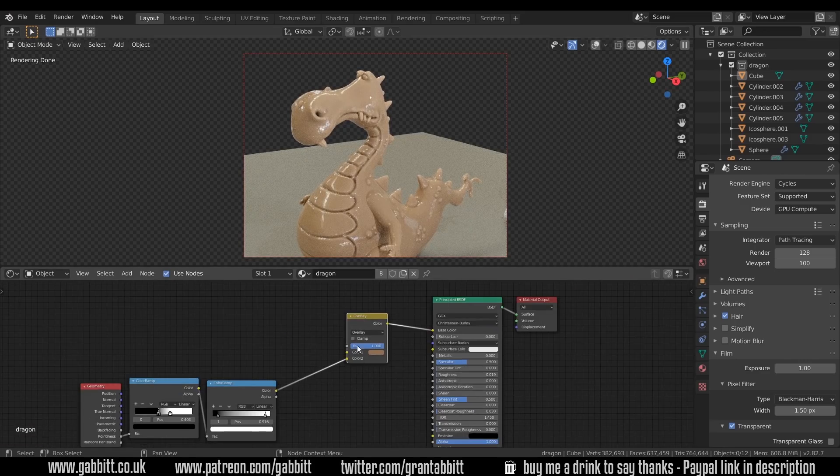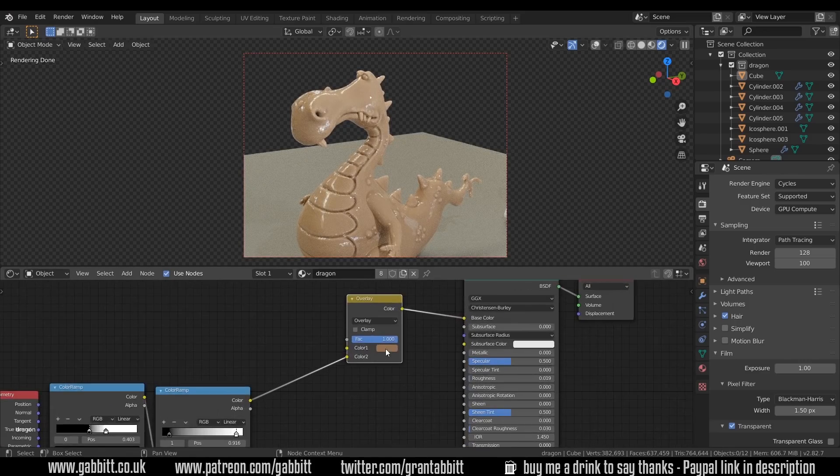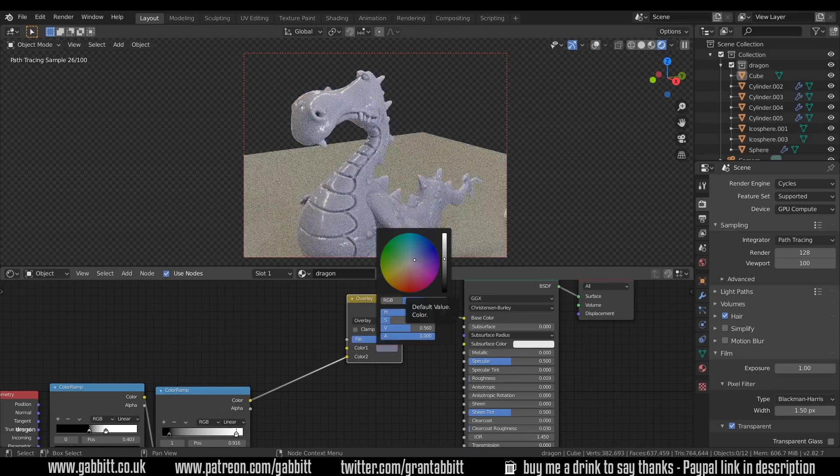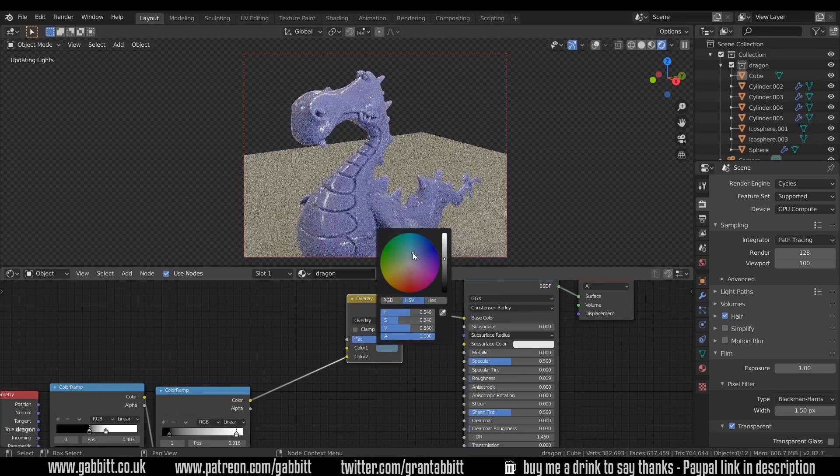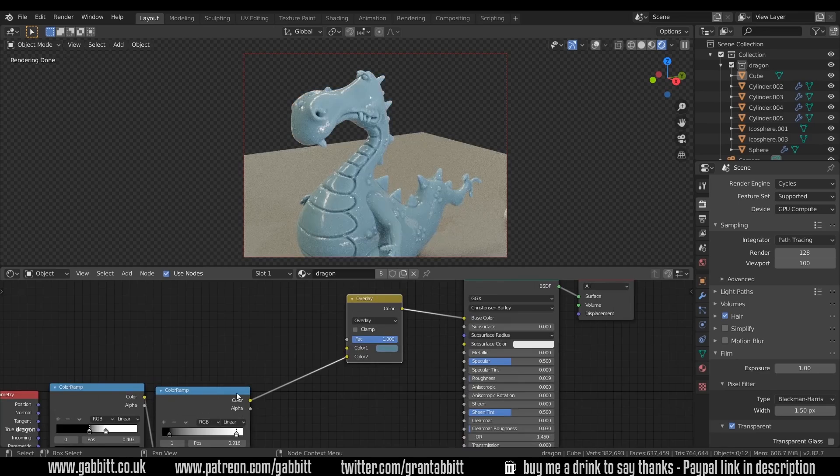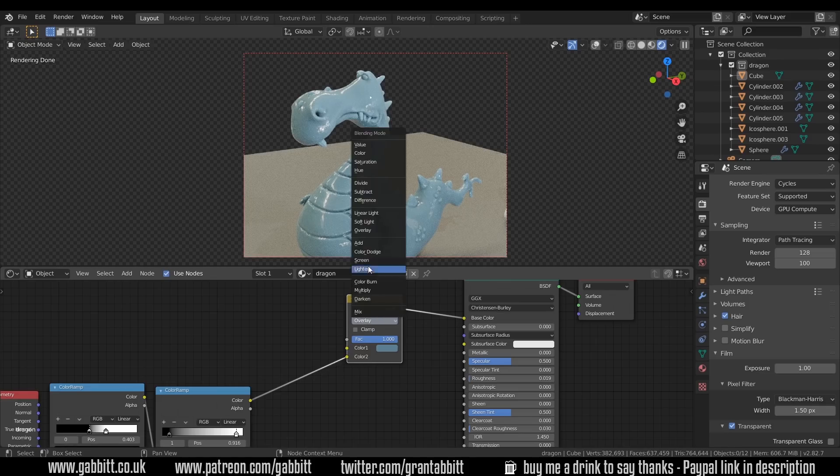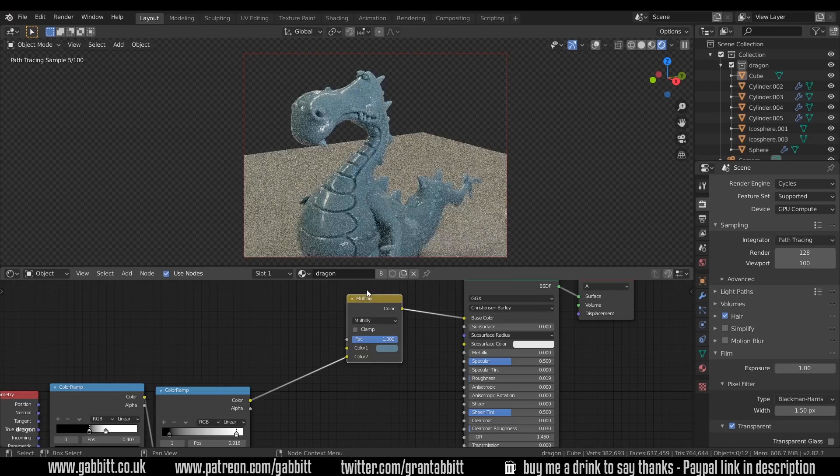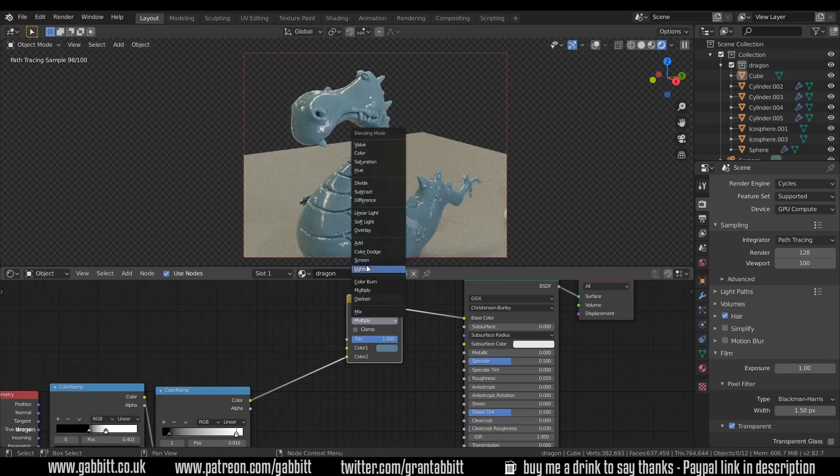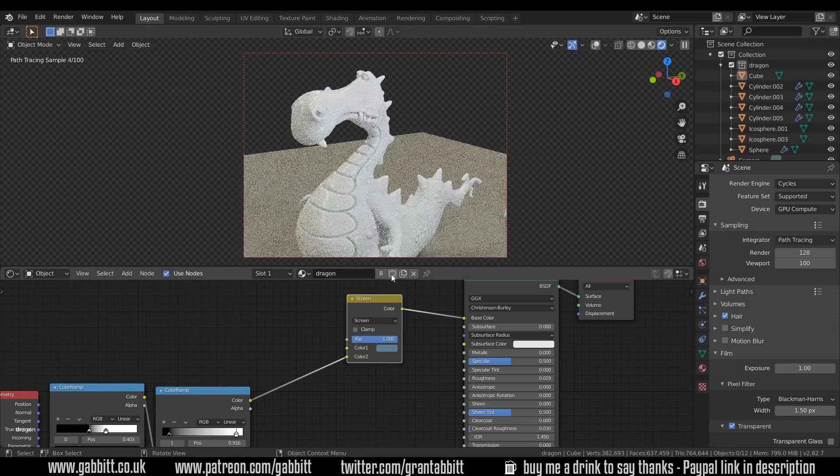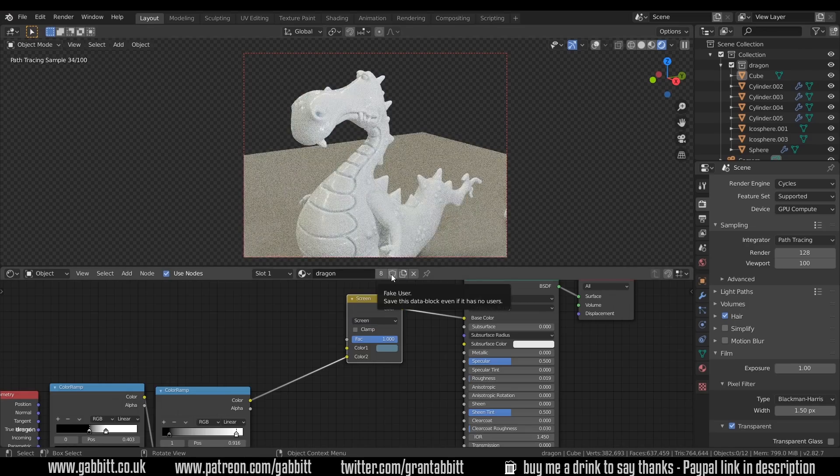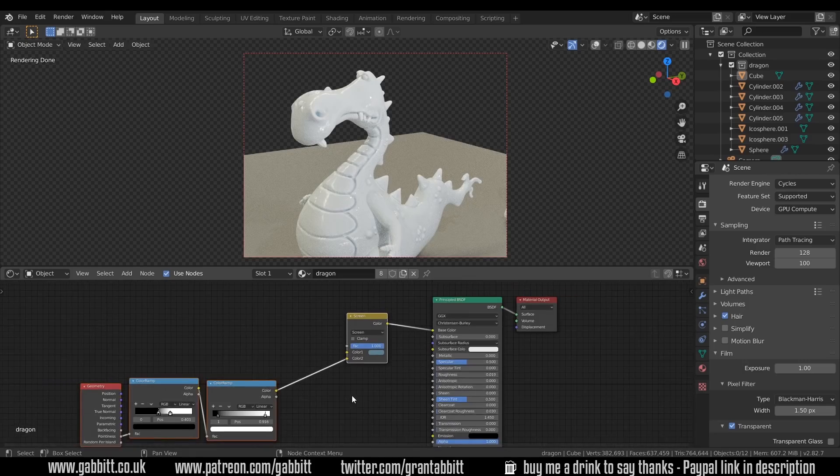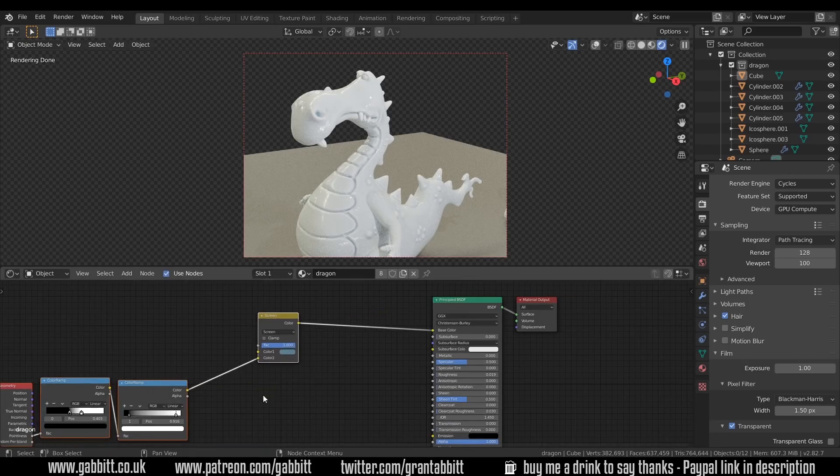You can layer these up as well. So at the moment, it's just an overlay. It's taking this base color, which is the base color of the dragon, and then taking the pointiness information into the bottom node and overlaying it. And we could also add the multiply or the screen. But we could use a combination. So let's select this and move it across to the side. The first one, I'll use the overlay.